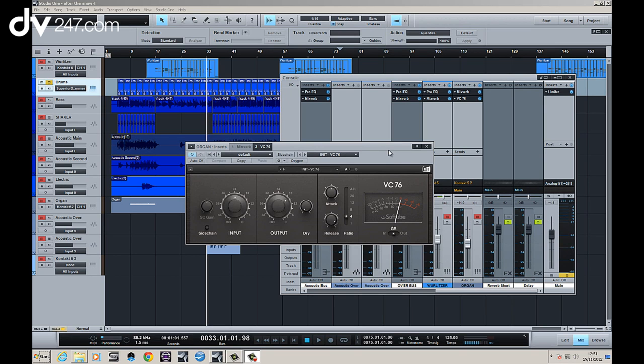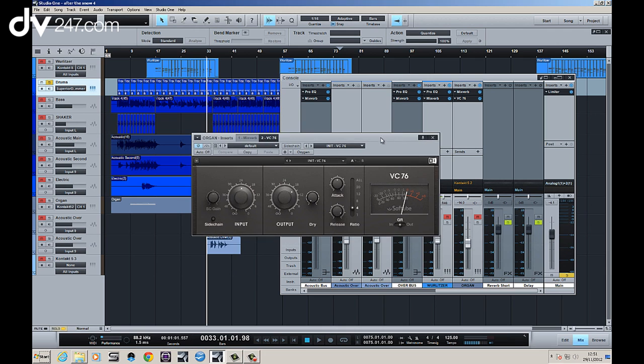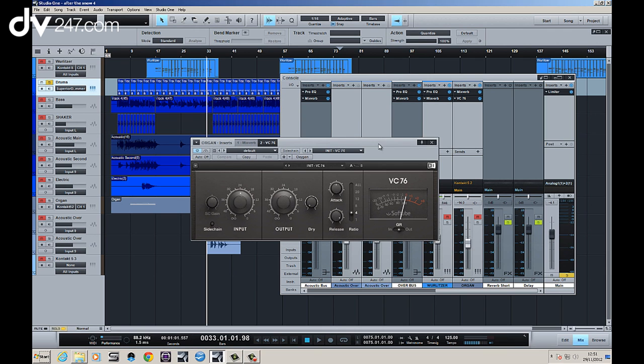In the first video we looked at the VC-160 and now we've got the VC-76 which is based on the 1176 classic compressor, absolute staple.